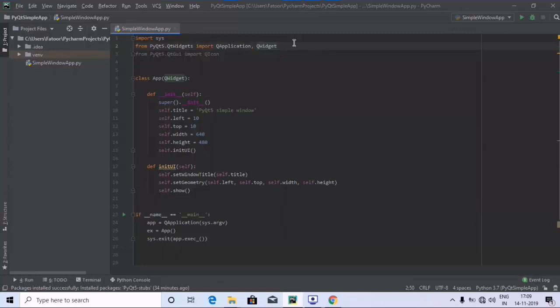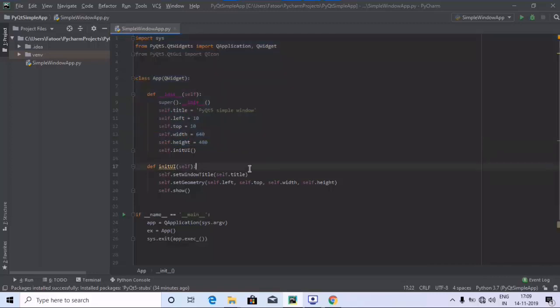Hey guys, welcome to Programming Knowledge. As discussed in the last tutorial, we have created a window using this code. Now by using this code, we are going to add a button inside the window. Let's start off by creating it.